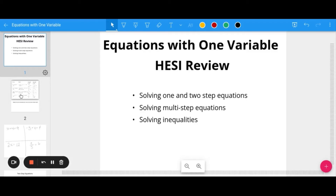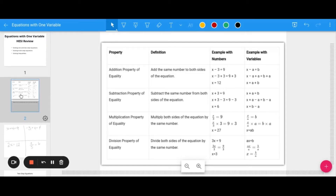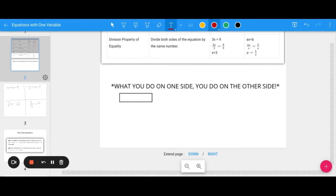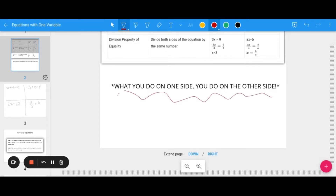The basics of solving equations is that we need to use properties of equality in order to get the variable by itself. This table here looks complicated with a lot of letters and examples, but I want to give you a simpler way to think about these properties of equality. Basically, what you do on one side of the equation you have to do on the other.